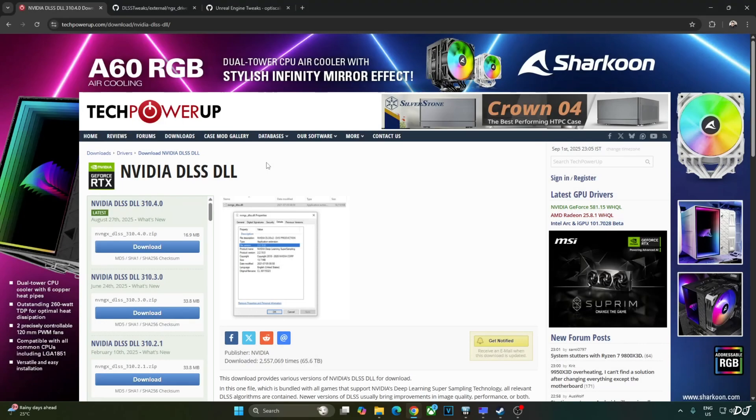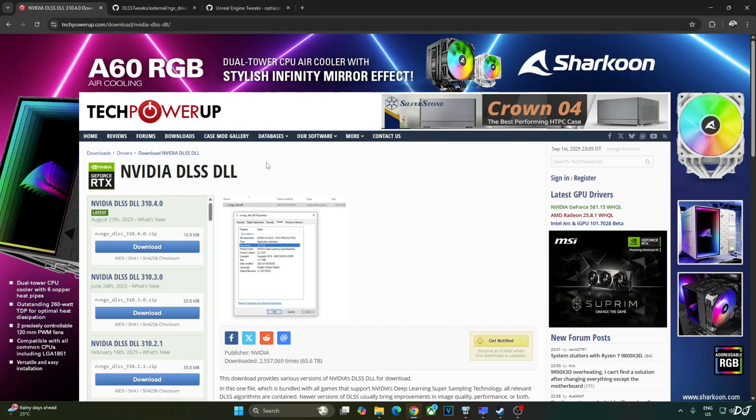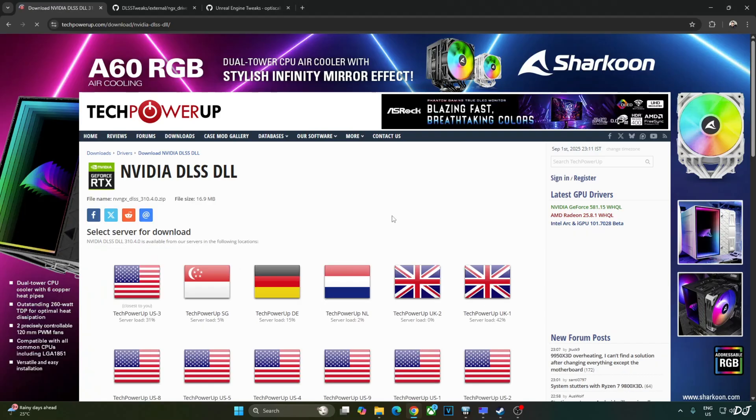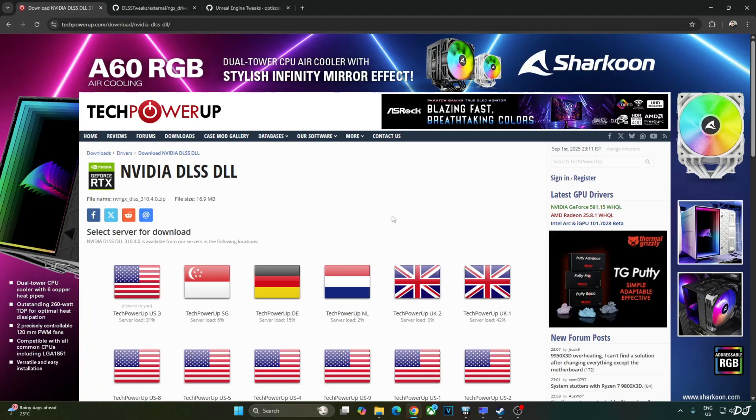The game comes with an older version of DLSS 4. I will manually update it to the latest version that is 310.4.0. If you override DLSS upscaler via Nvidia app, DLSS will be updated to version 310.3.0. You can download the latest version of DLSS upscaler from TechPowerUp's website. Click on Download. Click on any of these servers, the download will start.